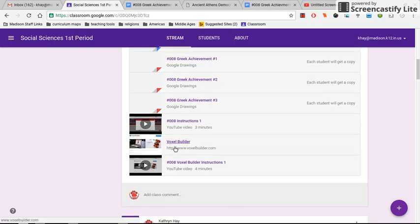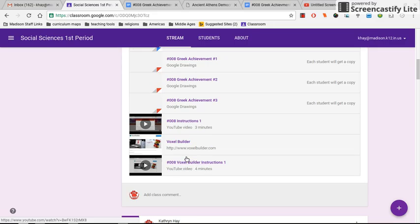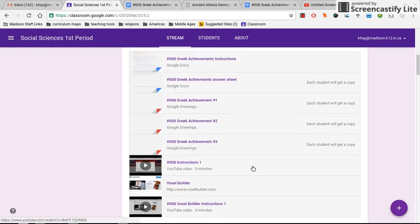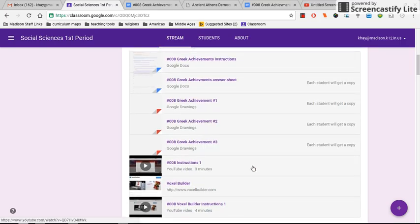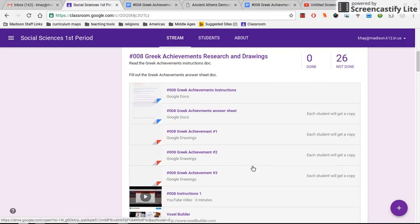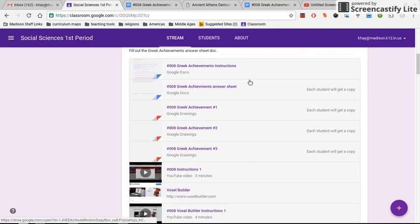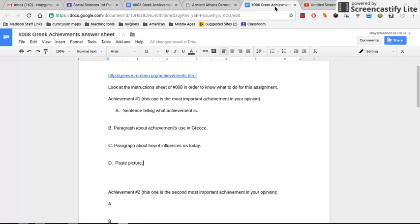You can also see instructions for Voxel builder and the link for Voxel builder. You can build your or draw your achievement on either of those options, whichever one you're more comfortable with, and then paste over your image to your answer sheet.